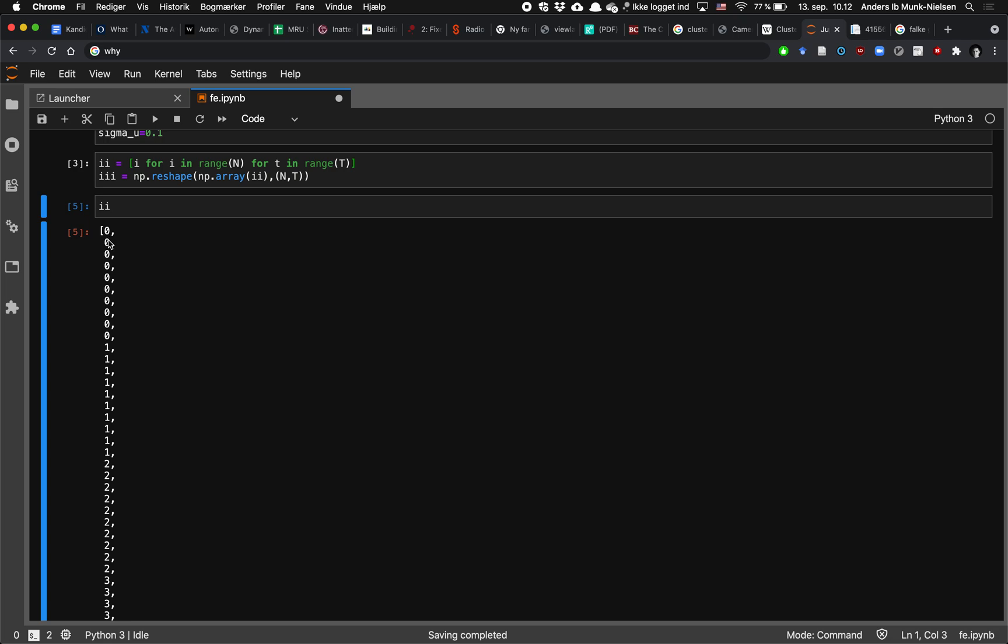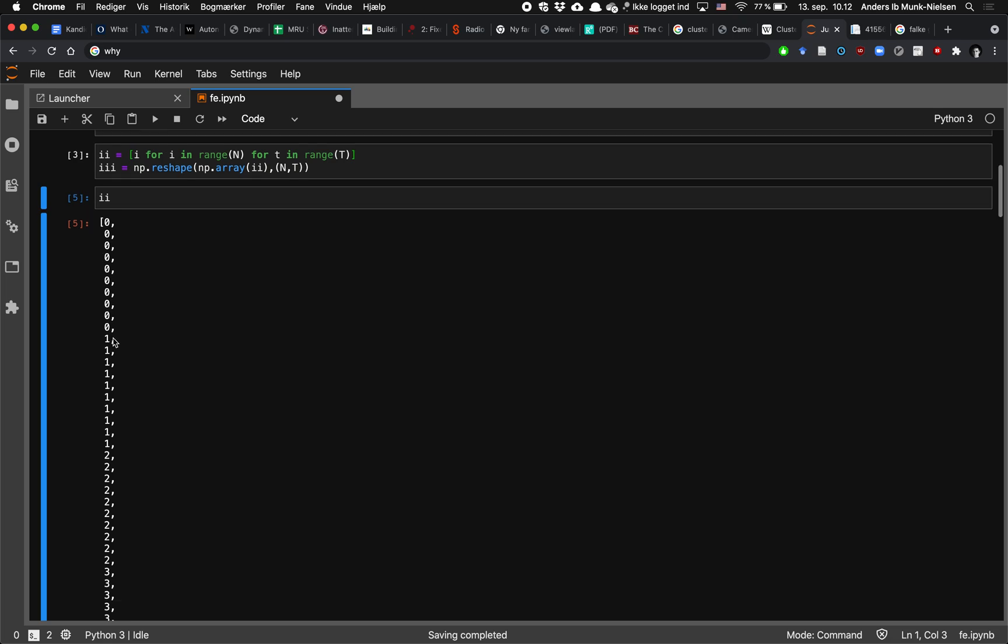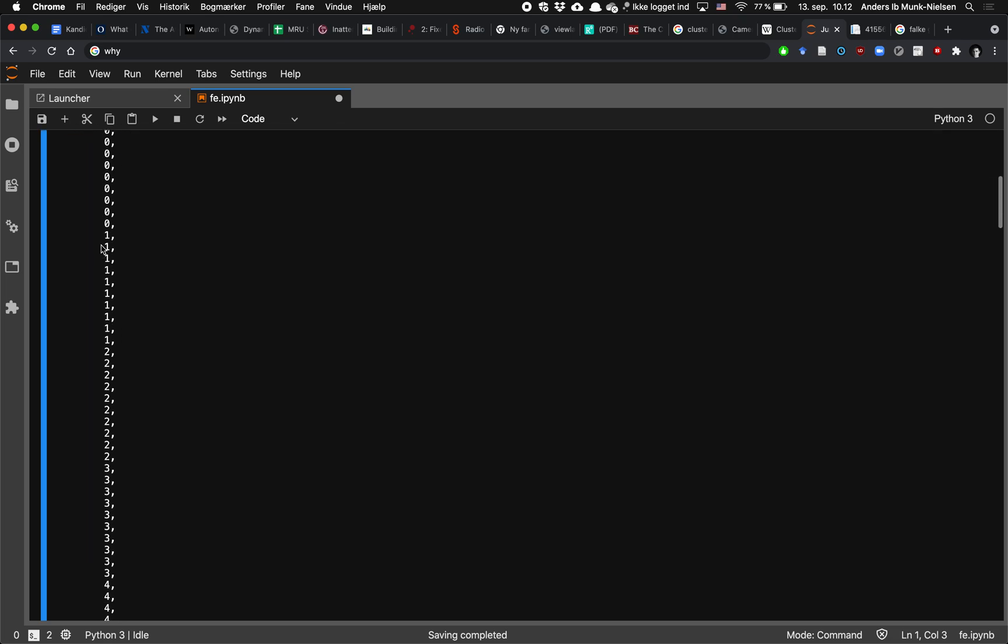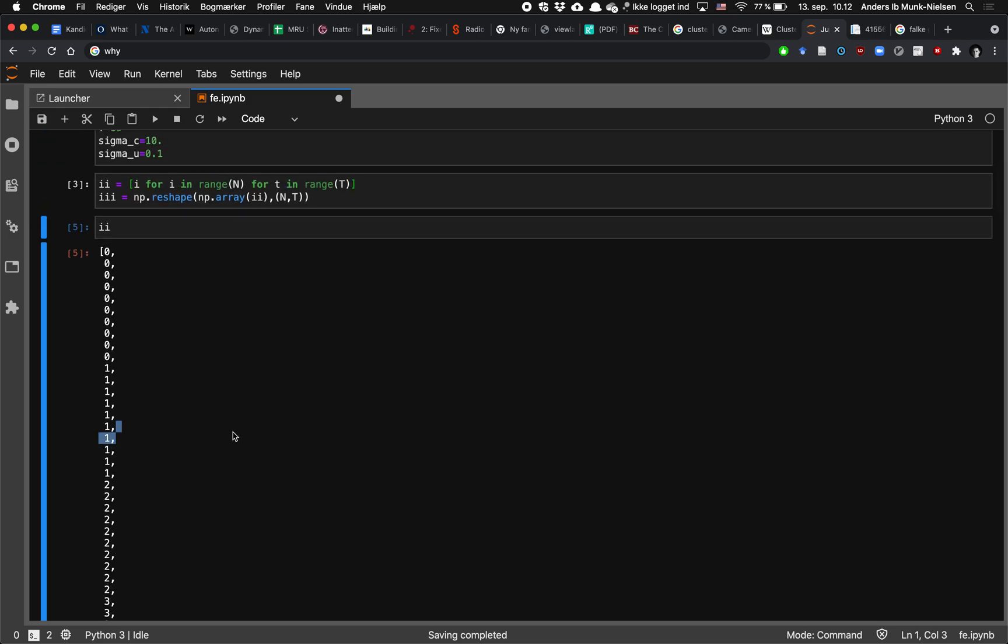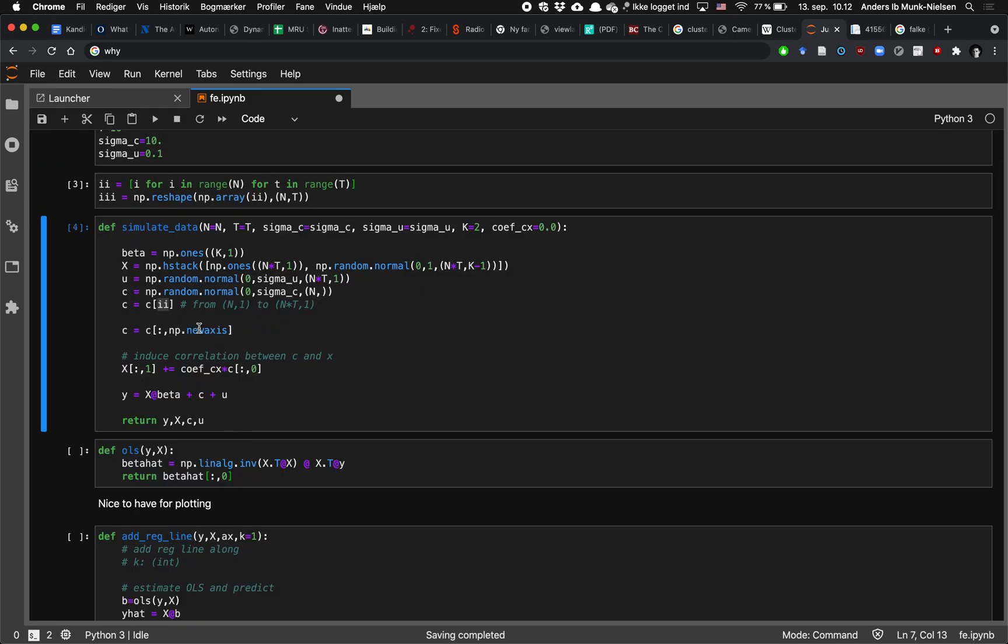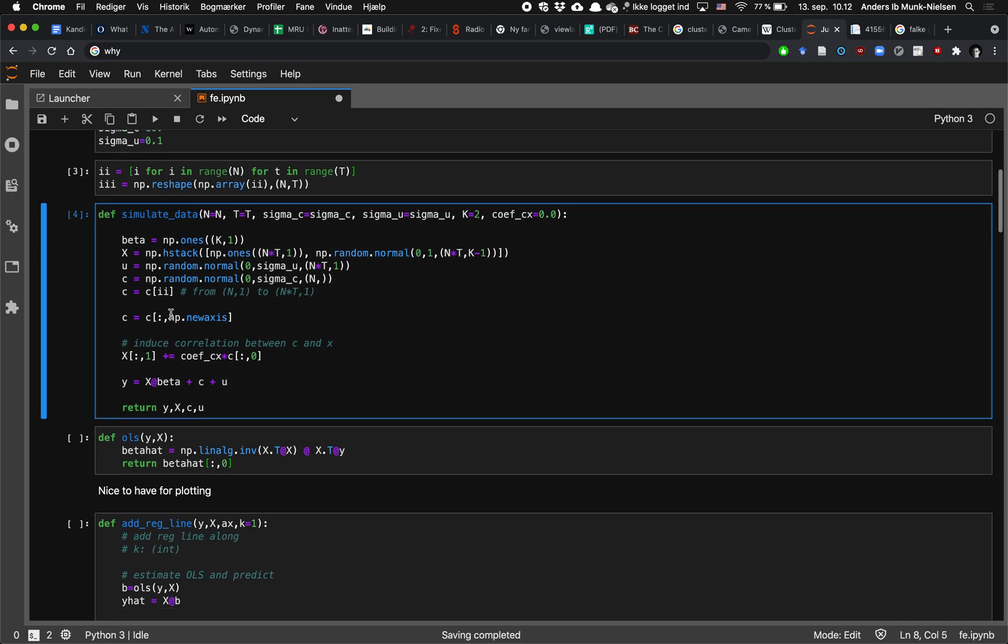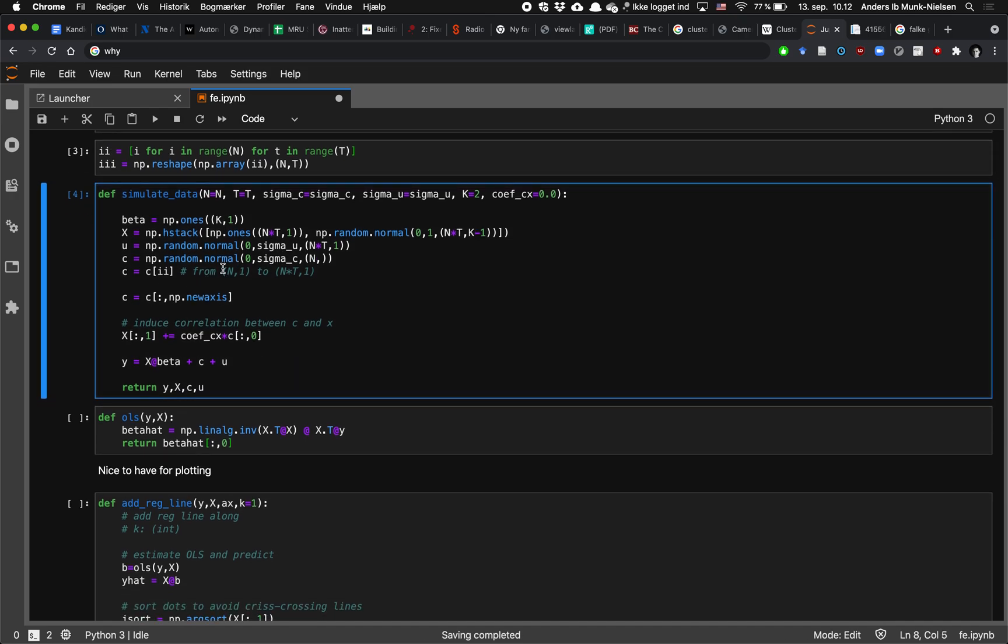And how do we do that? We use this ii vector that I created which takes element zero, so the first element, t times and then it takes element 1 t times, element 2 t times and so on. So it's repeating elements down and converting from n by 1 to nt by 1.